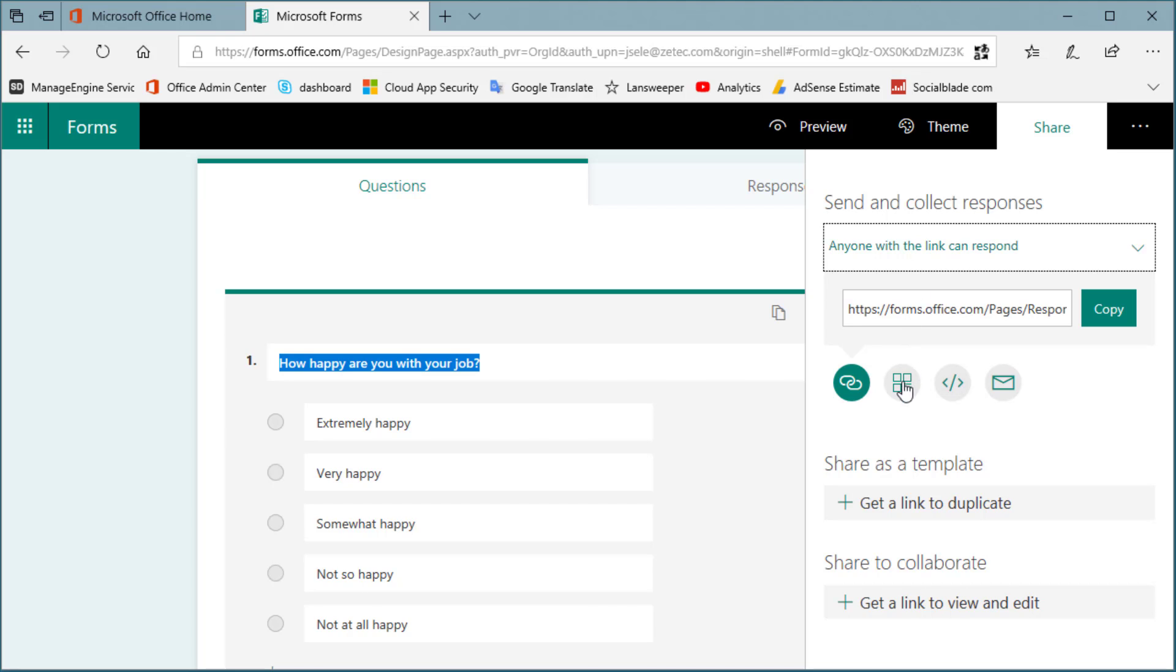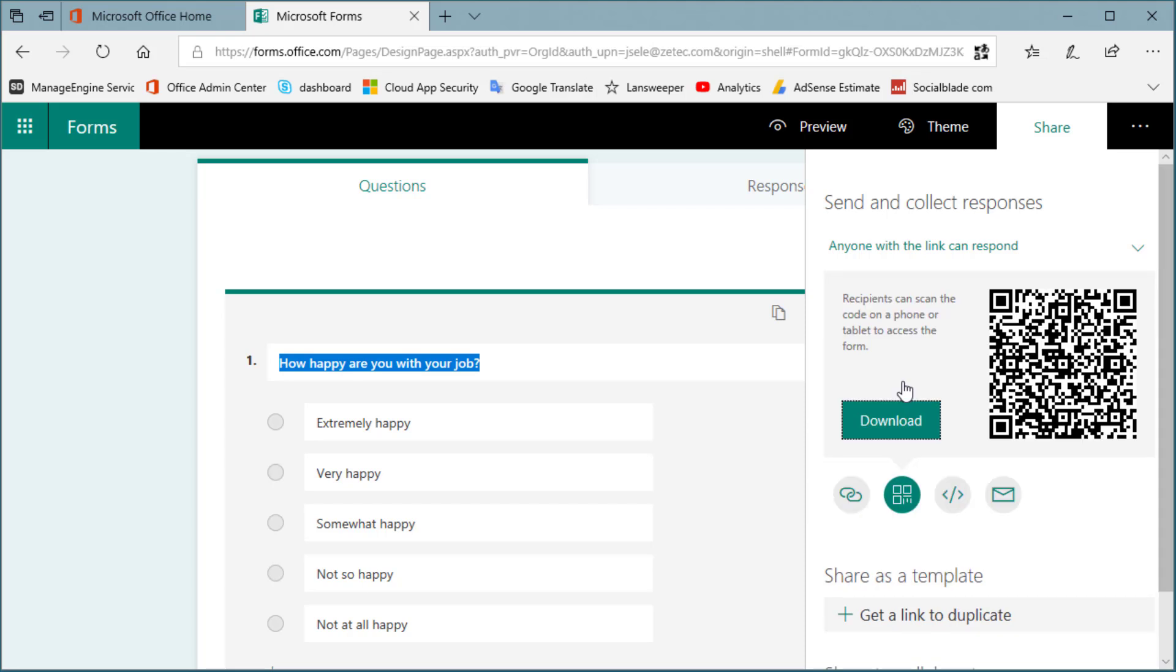Then click on QR code. Now if you're not familiar with a QR code, it is a 3D barcode that can be scanned using a photo image from any mobile device, and when you scan that, it actually turns it into a link that you can click on and you can respond to the survey questions.